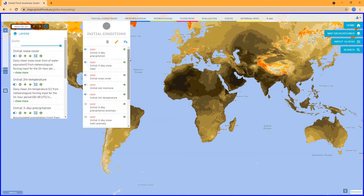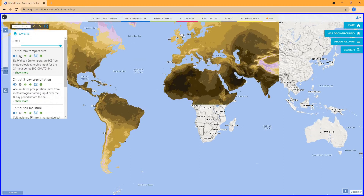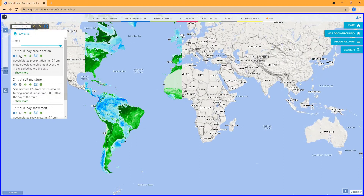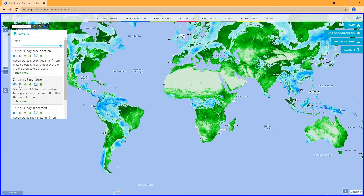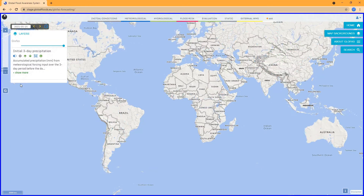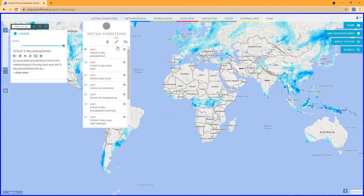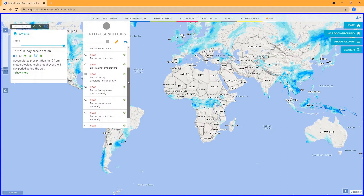These can help users actually interpret the river discharge forecast and highlight areas where there has been maybe too much precipitation or snowmelt — kind of like attributing the flood signal — and also highlight dry and wet areas.